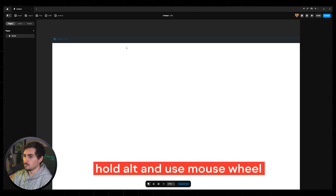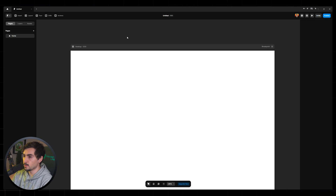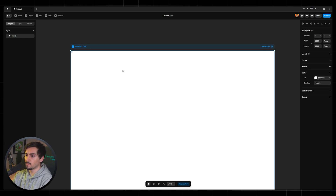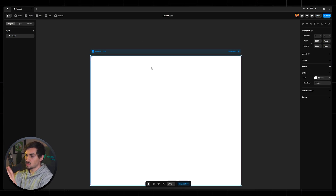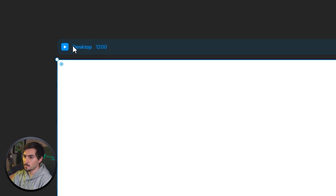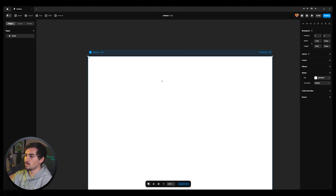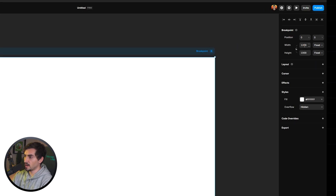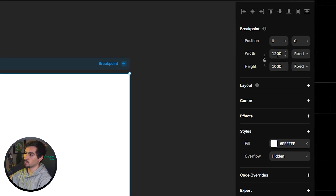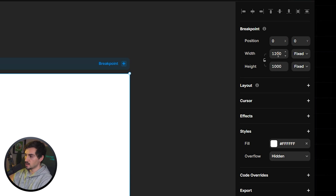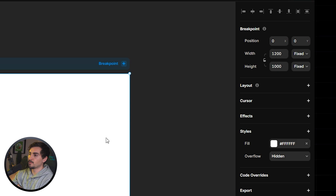To zoom in, hold Alt and move your mouse wheel. Here is our frame — when you click on this section, this is our desktop frame. If you zoom in at the top it says 'Desktop' and shows the size; right now the width is 1200. If you click on this frame you can go to the right side and see all the styles on the sidebar — these are all the CSS styles.